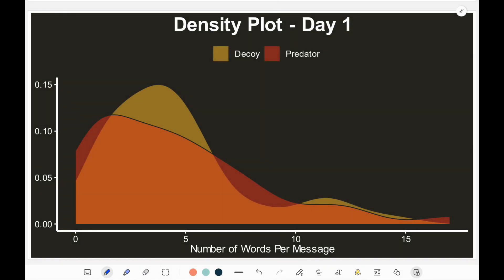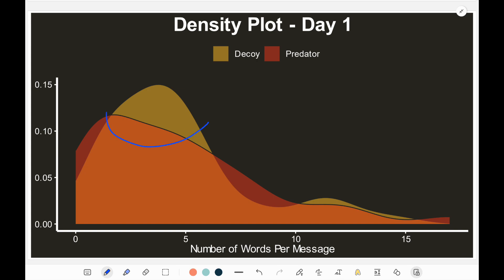Let's take a quick look at the density plot. The density plot represents the number of words per message. On the first day, we can see that the predator has a fairly larger dominance in terms of the number of words per message used. The decoy has a peak where most of the messages from the decoy were ranging between maybe two to six or seven words per message. This is not a surprise, because the predator was the one driving the majority of the conversation, trying to get as much information and answers as he could from the decoy.